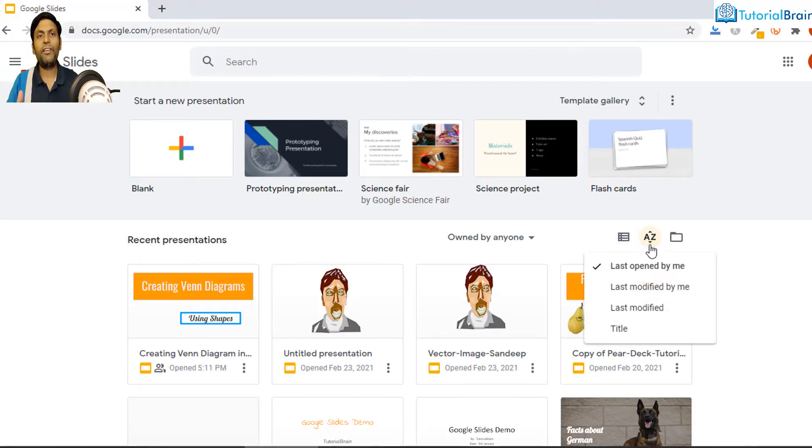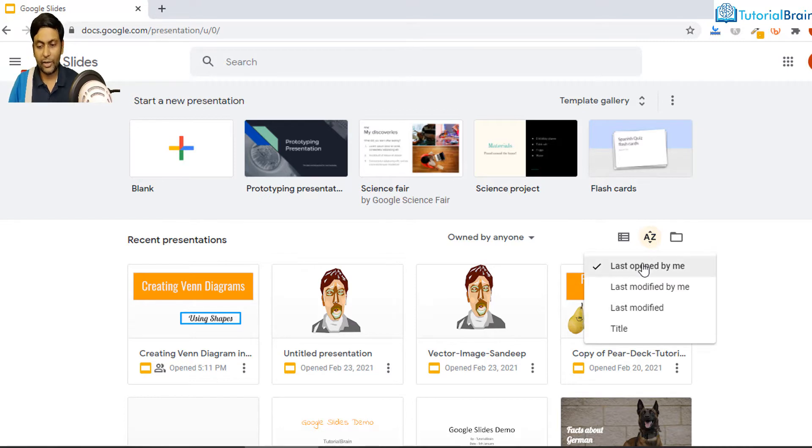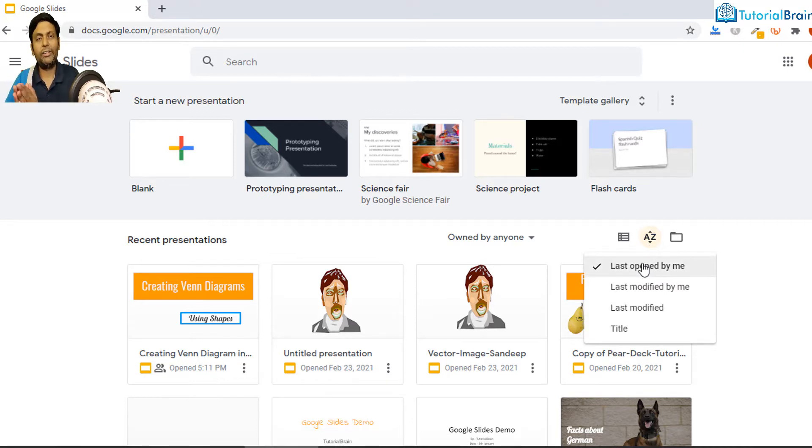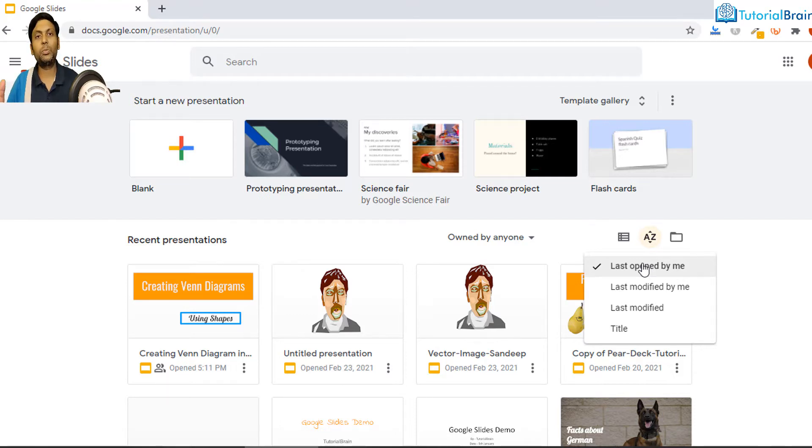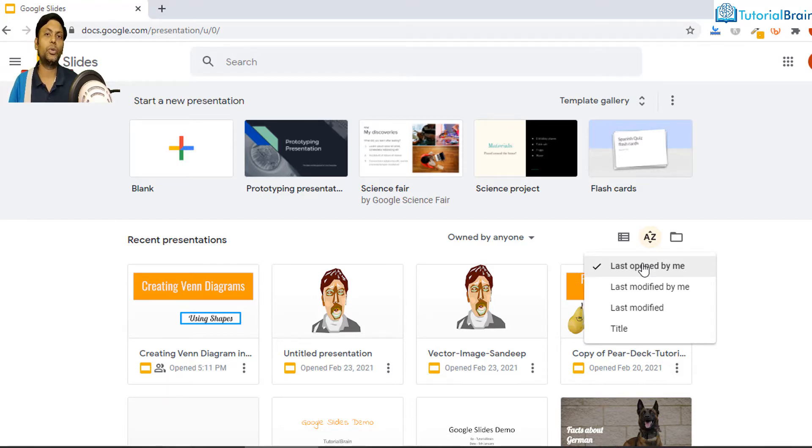You can sort the files and let's say I can open it based on last opened by me, or even last modified by me, or it is last modified by anyone, and you can sort based on title as well. So these are the four options which are present.